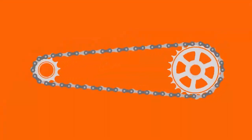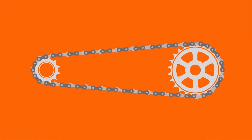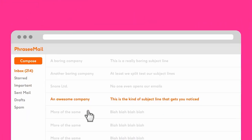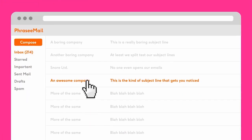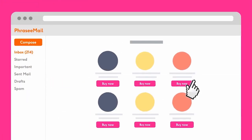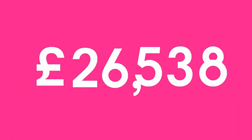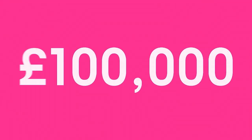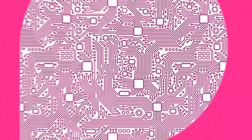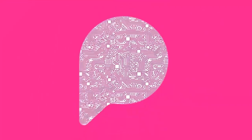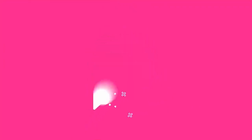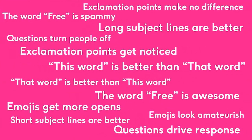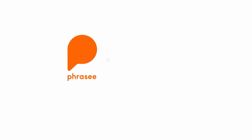So when you combine these two things, something that can generate lots of language, and then something that can predict if that language is going to work or not, you get a very powerful tool that can create language to use in your subject lines, in your email body, across all your different advertising channels, to create language that's going to generate a response from consumers at a significantly higher rate than when left to human devices on their own.